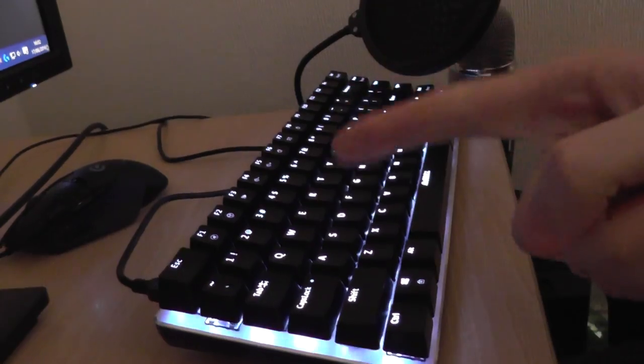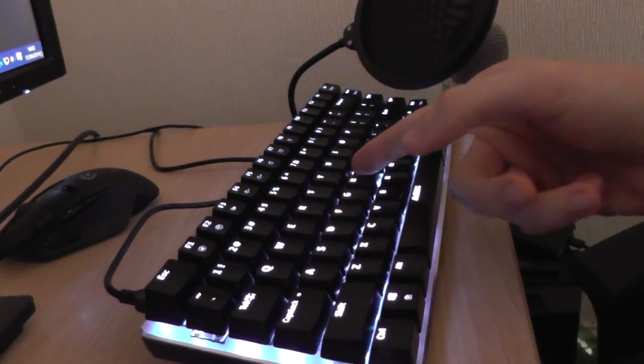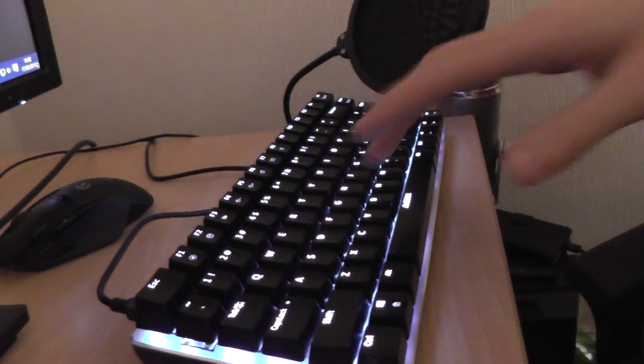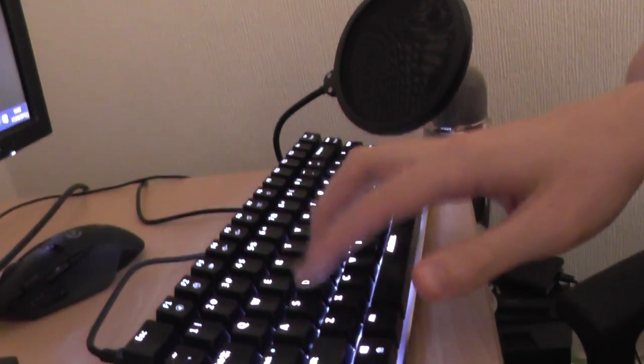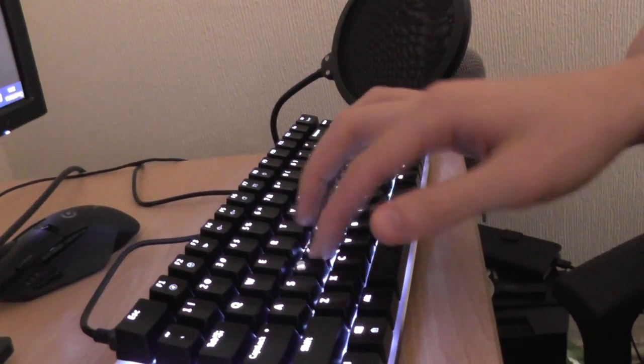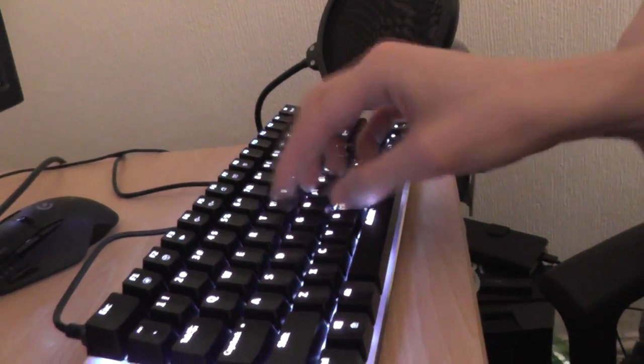I don't have access to a blue switch keyboard myself, but I asked my good friend 3kliksphilip, world famous for CSGO videos amongst other things, to record his keyboard on our behalf.